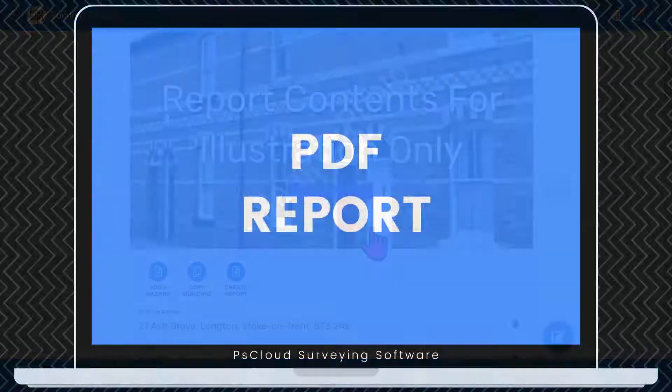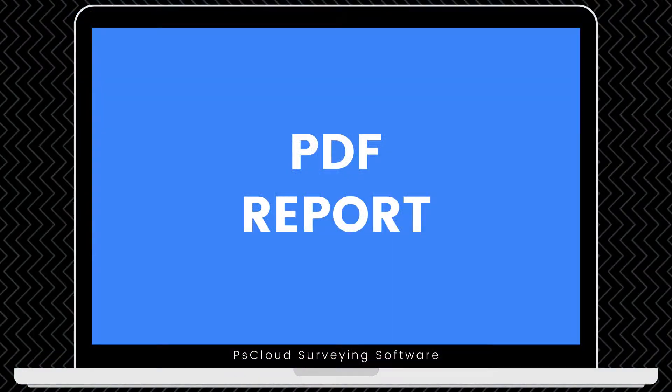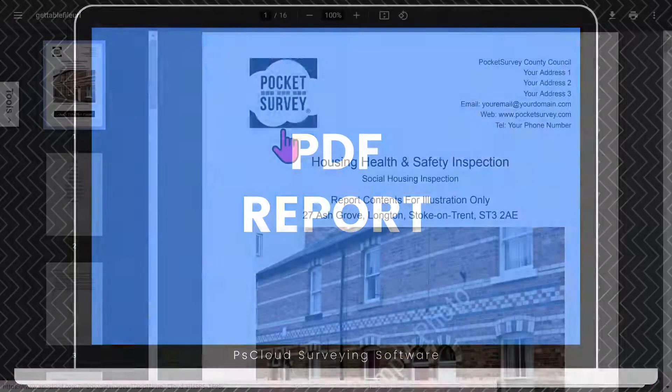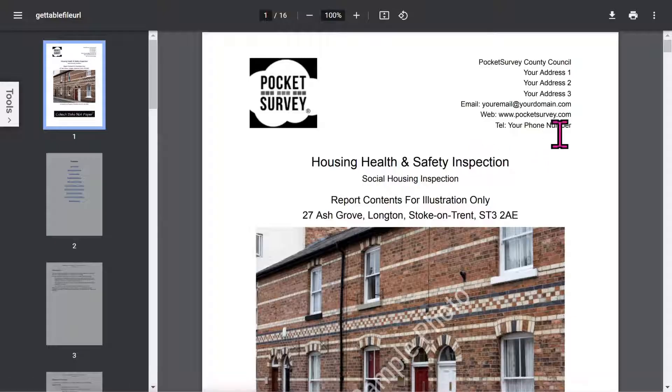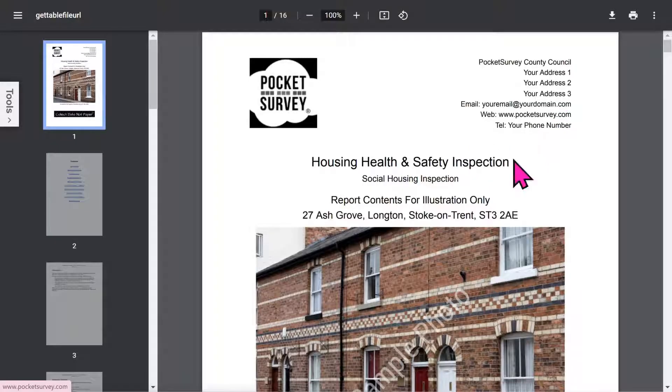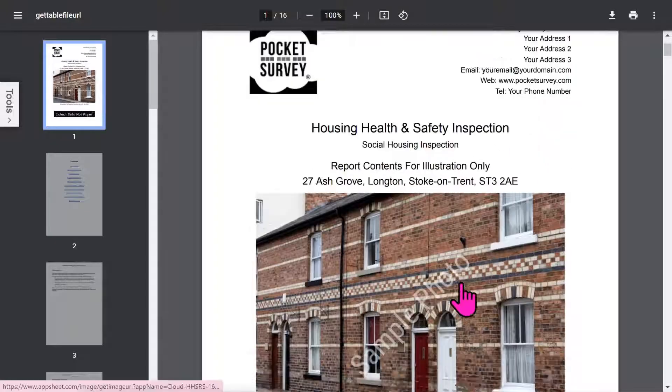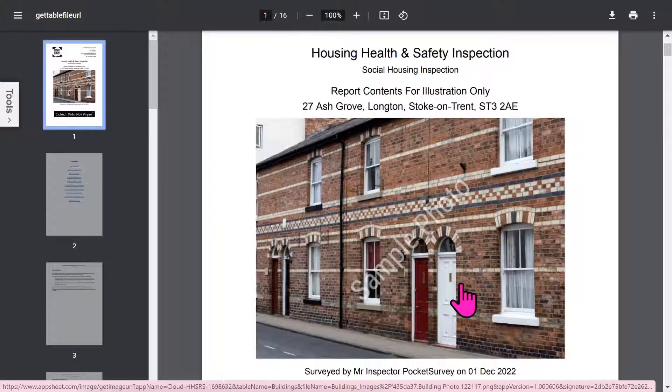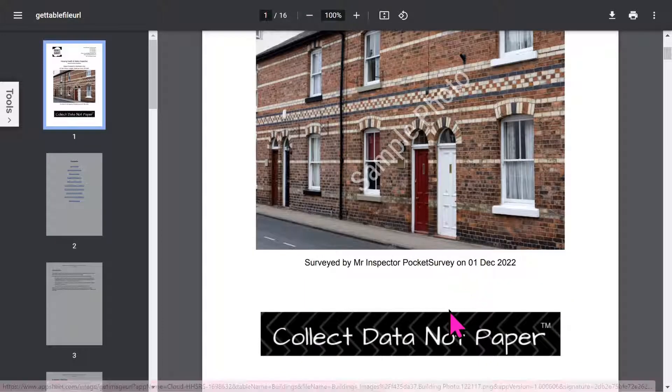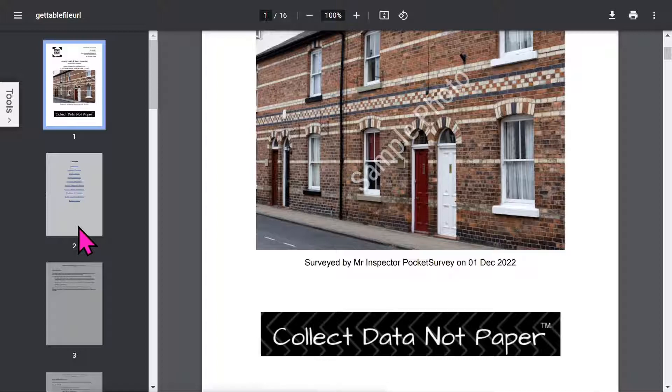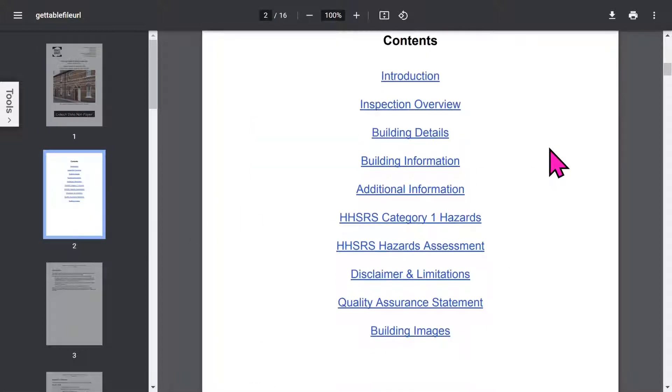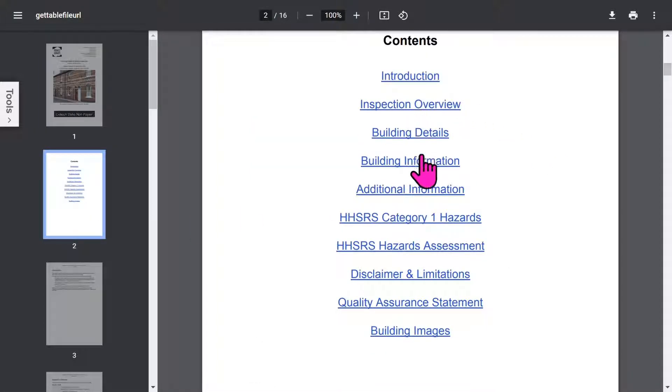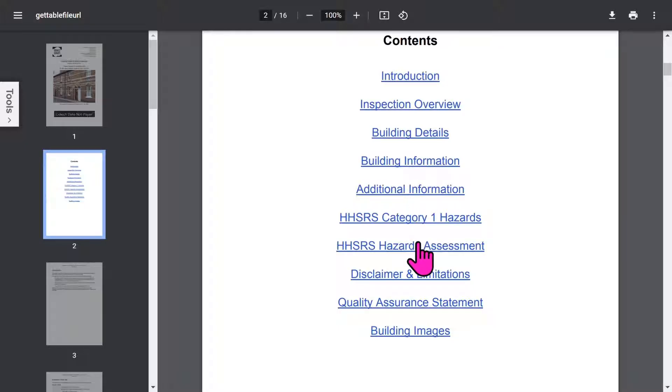Let's look at a typical report in more detail. The front page is branded with your logo and your address. Then you've got your front photo of the building, plus an optional trade logo. Then you get an automatic table of contents, which is all hyperlinked, so you can jump to the different sections quickly. The report contains quite a lot of detailed information, all created at the click of a button.